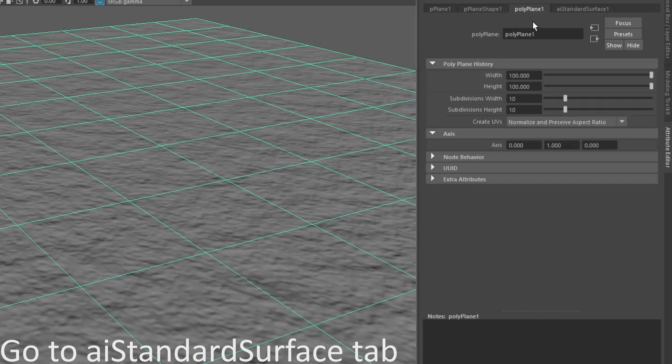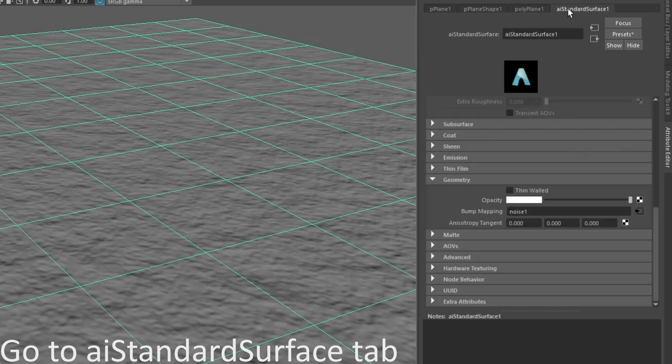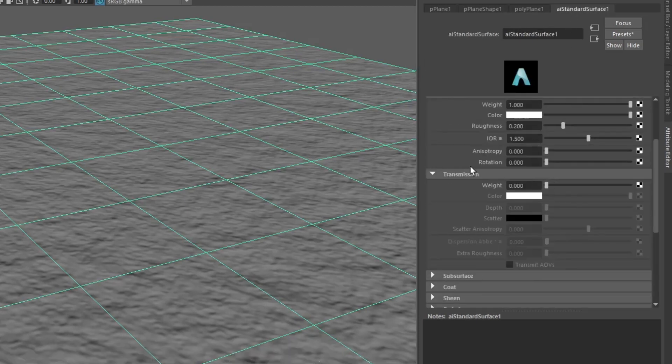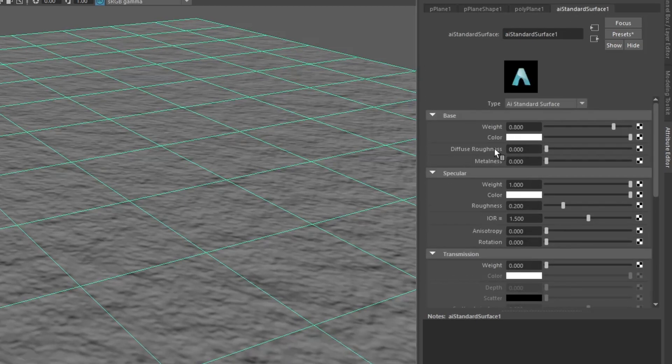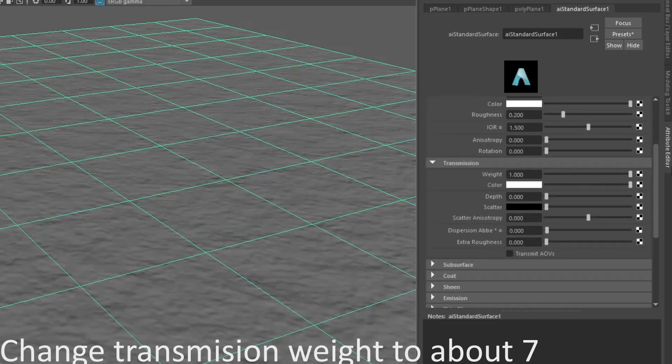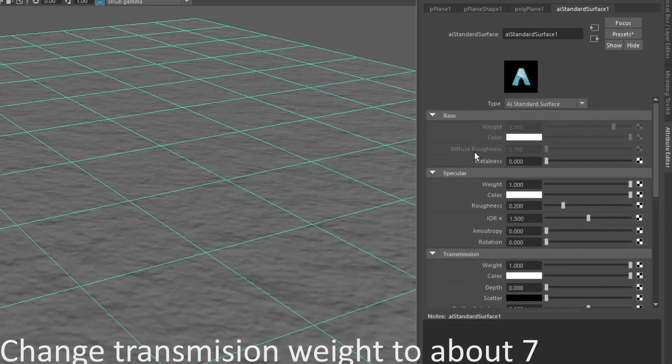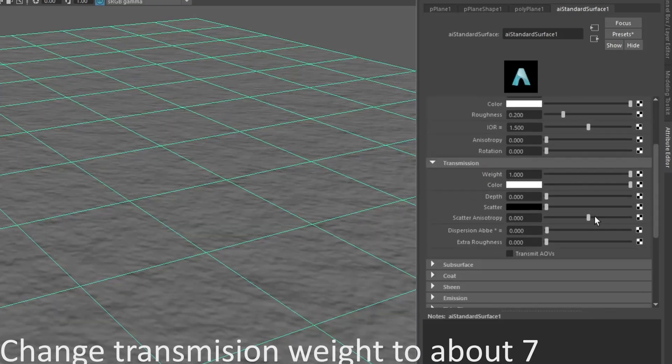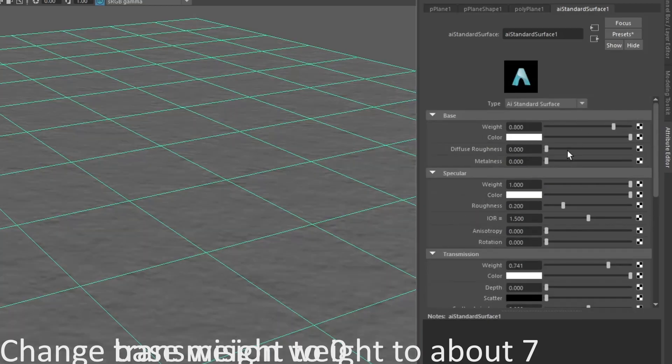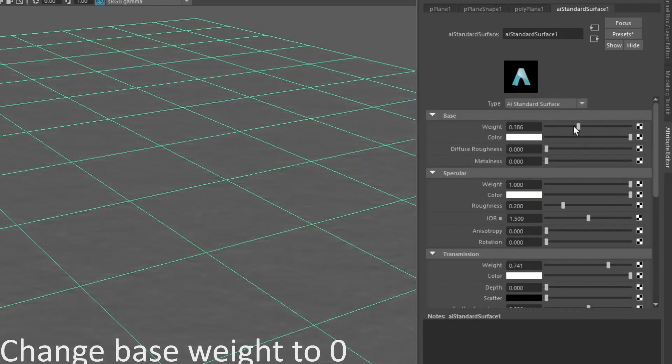Go back to AI standard surface and let's set some values. Go to transmission and change the weight value to about seven. Change the base weight to zero.